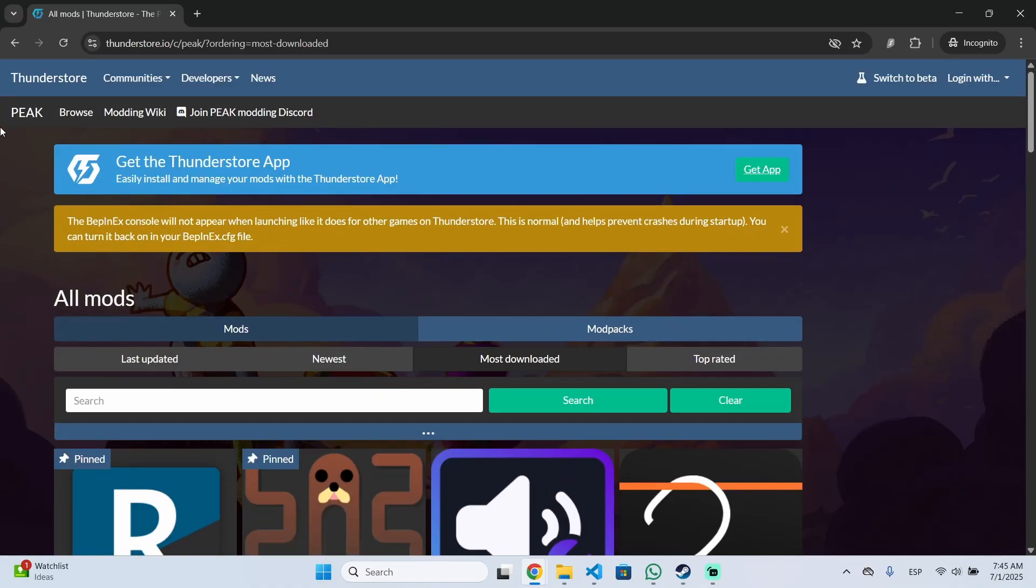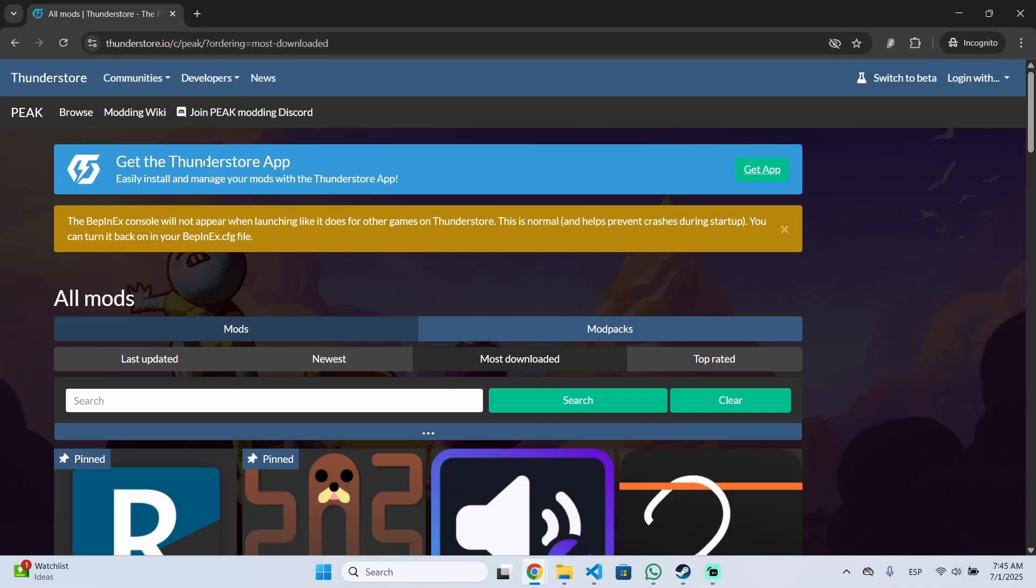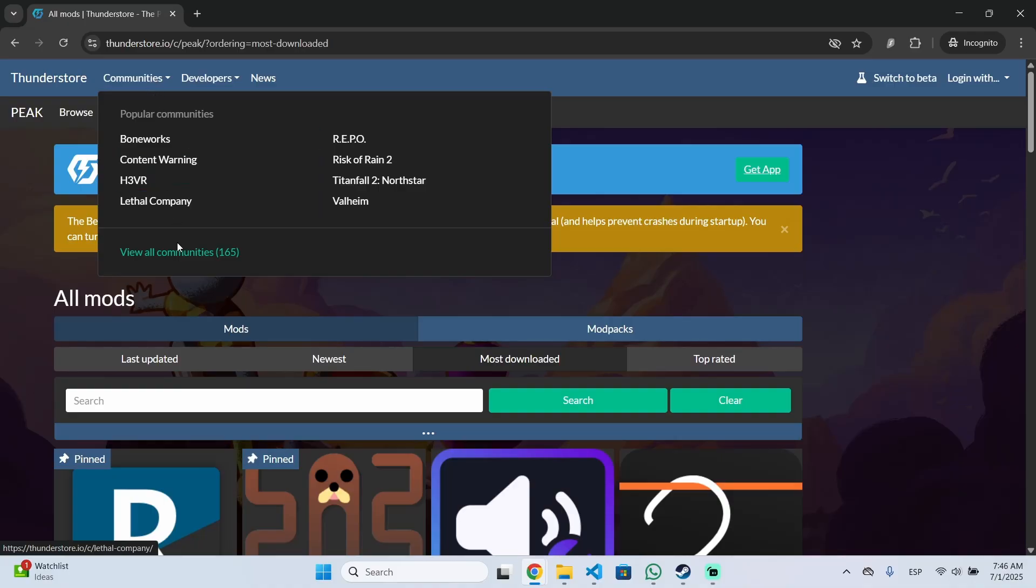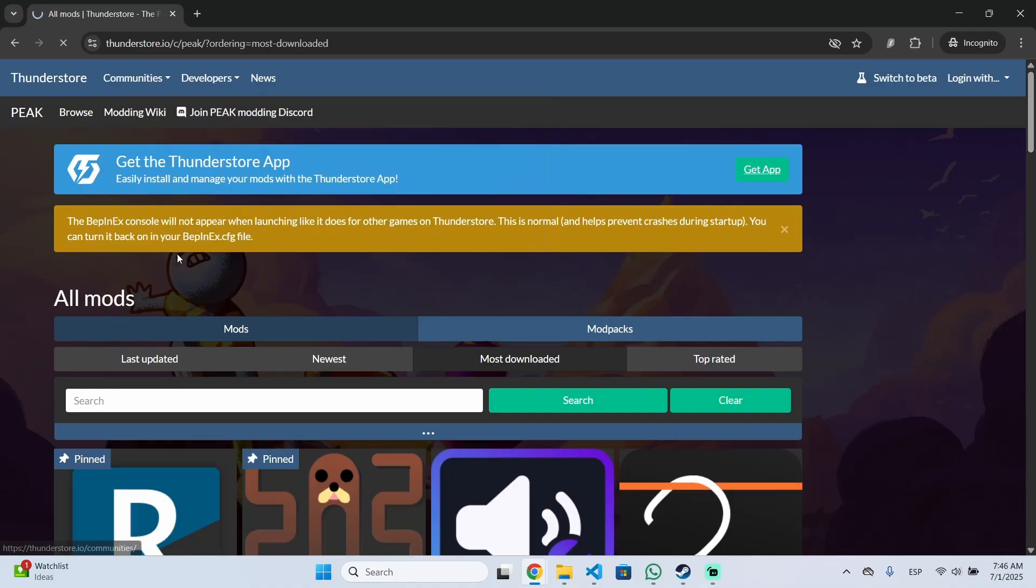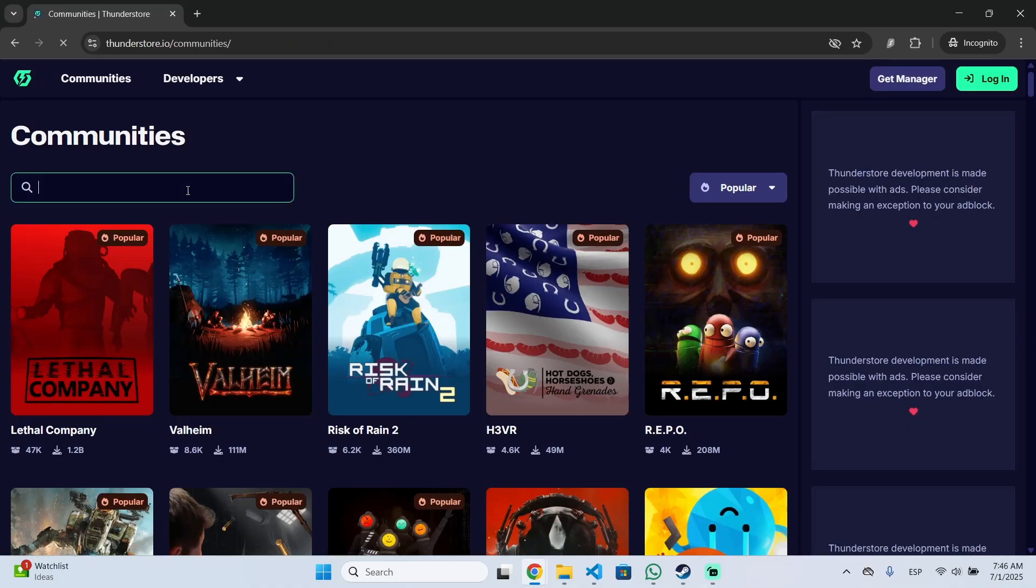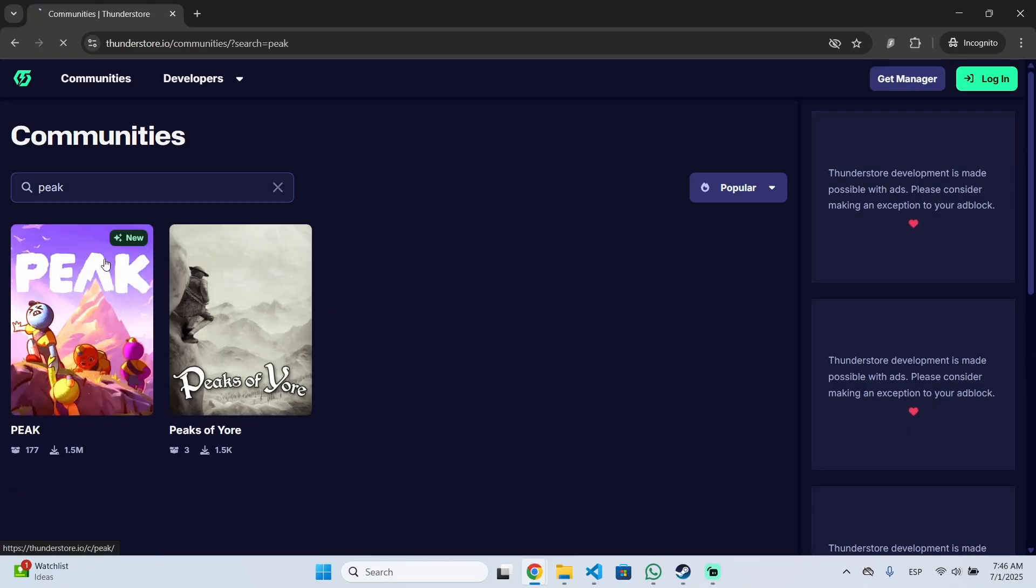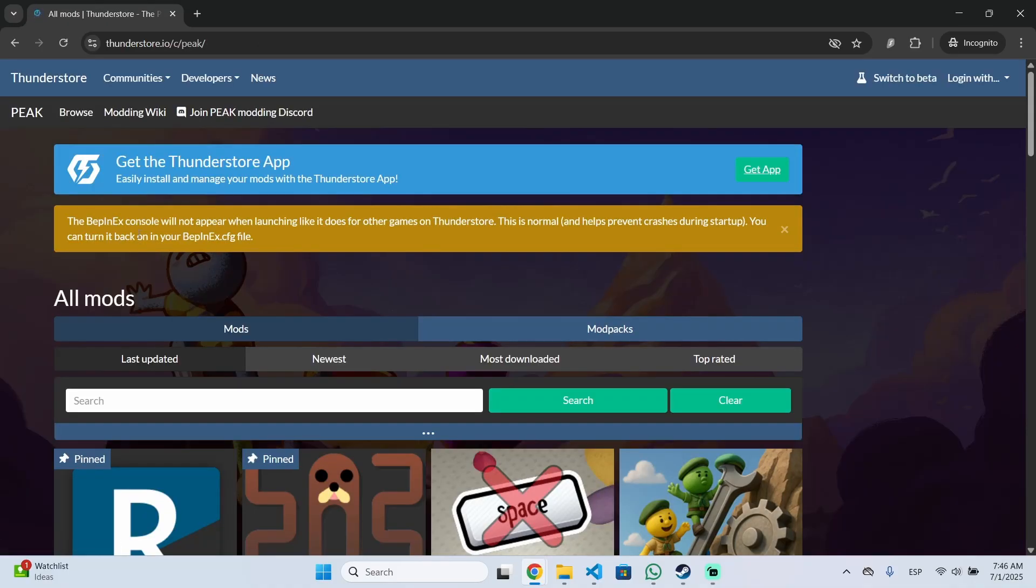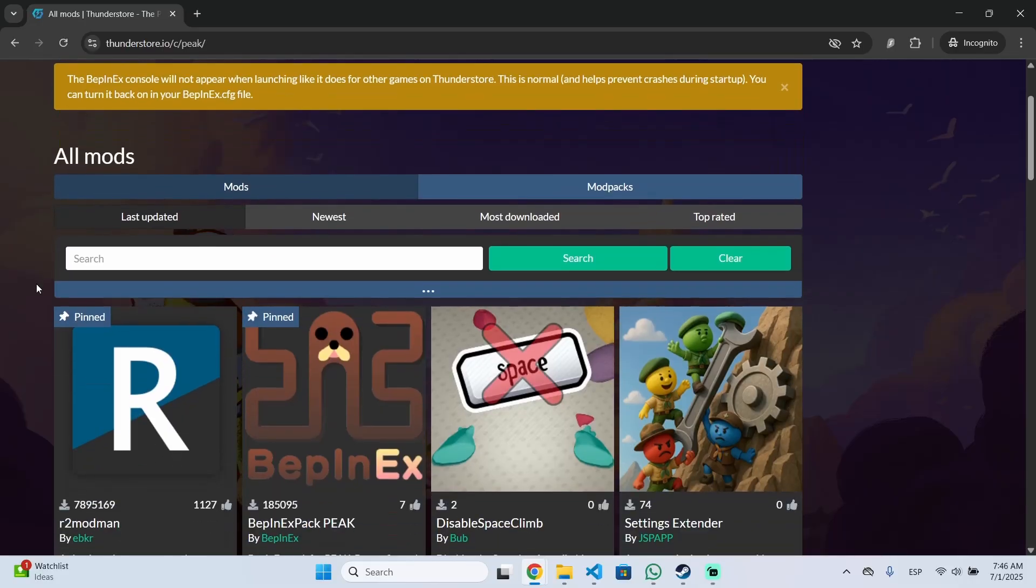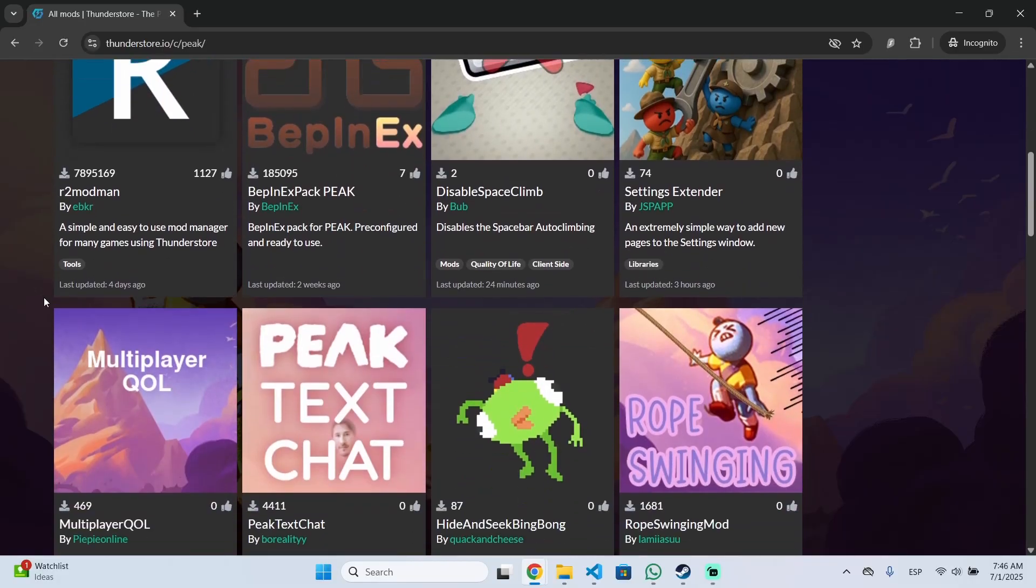So if you want to begin installing mods you need to go to this URL. I will leave it in the description below or you can just go to Thunderstore, then communities, view all communities and right here just search for PIK. Once you have done that you should see the list of all the mods.